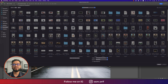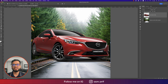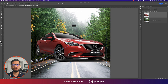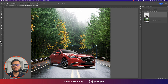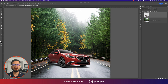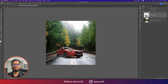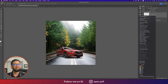Going to File and Place Embedded again. I downloaded some PNG images of a car. I place-embed the car and make it a little bit smaller to fit the composition.